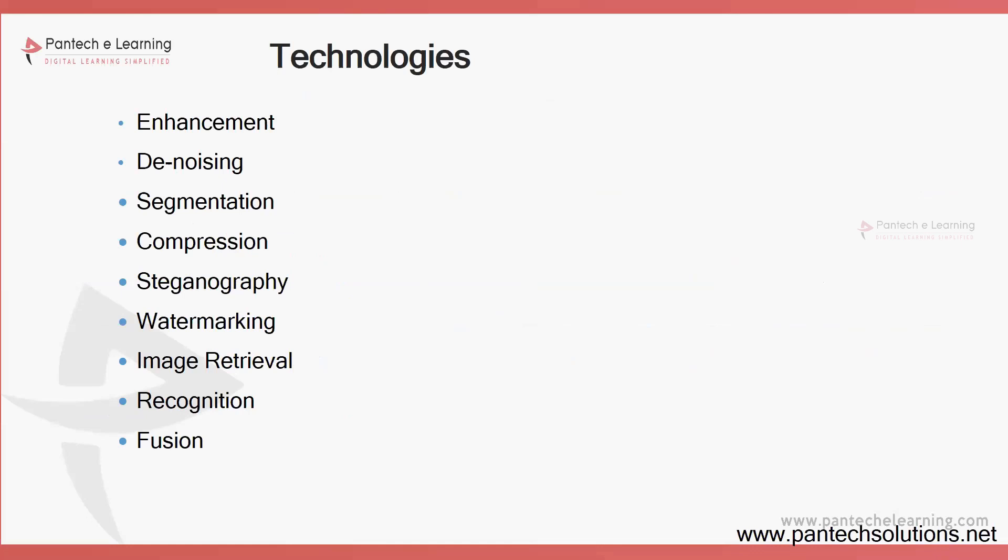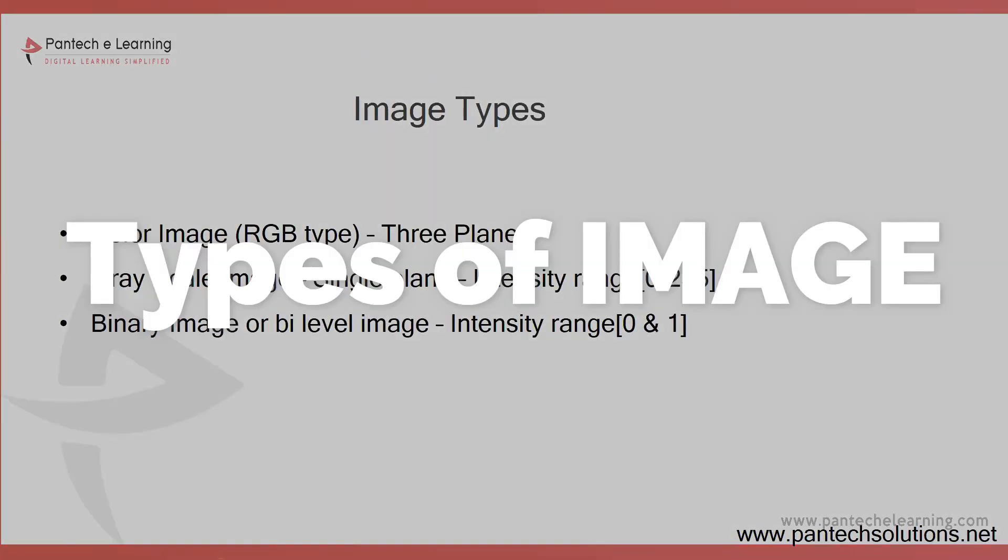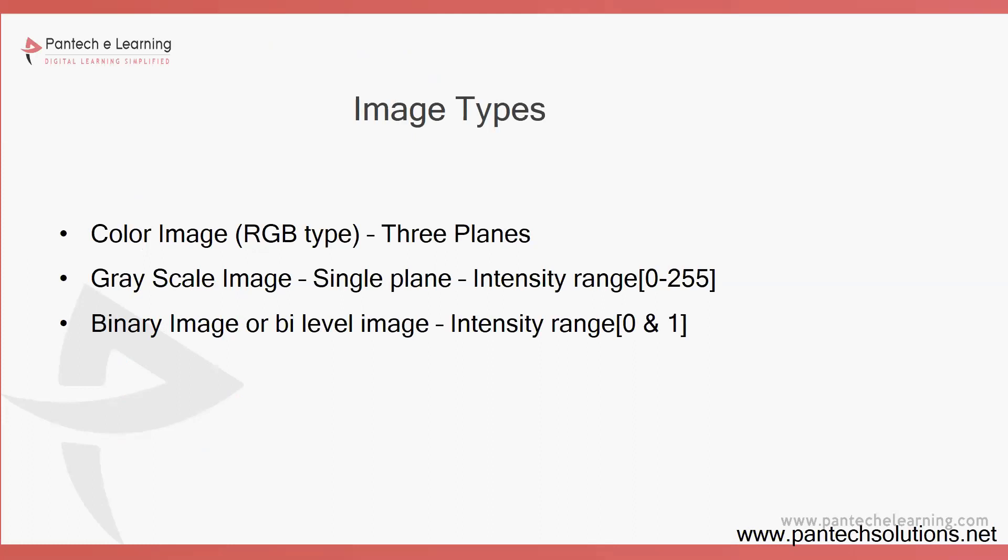In upcoming lessons we will be seeing each and every simple function as our complete requirement. What are the different types of images available? Color image, grayscale image, and binary image.